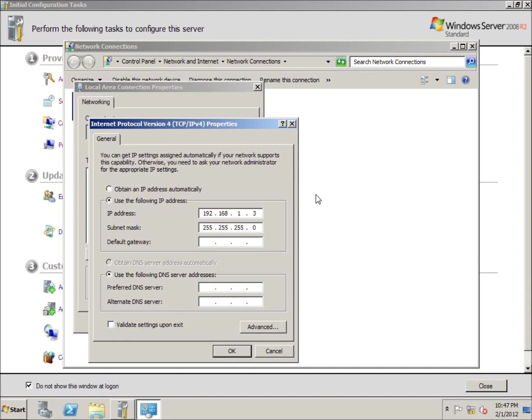The default gateway would be 192.168.1.1. If you remember from a previous lesson, we were going to put a router in as our way out, and that address was going to be 1.1.